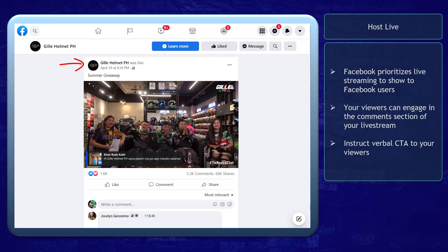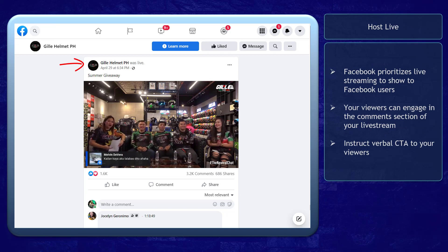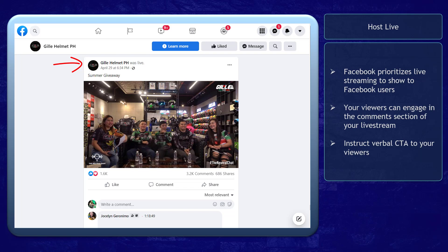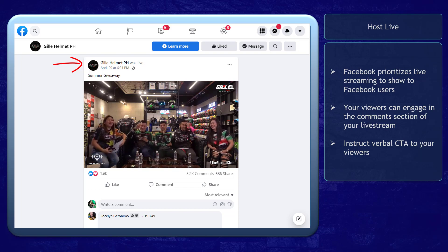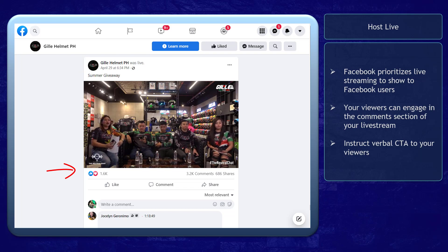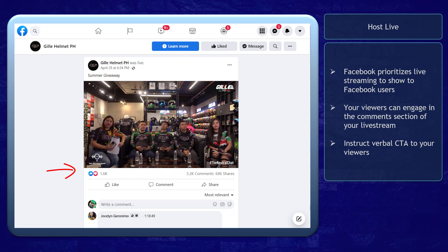Next, host live. Facebook prioritizes showing live streams to more Facebook users. More users will be aware of your live streaming, which can help increase brand awareness. As they get more interested in the topic or activity in your live stream, they will engage in the comment section and are more likely to become your leads. You can excite your viewers as you discuss your products or offers, and you can even instruct your viewers to perform a call to action during your live stream.